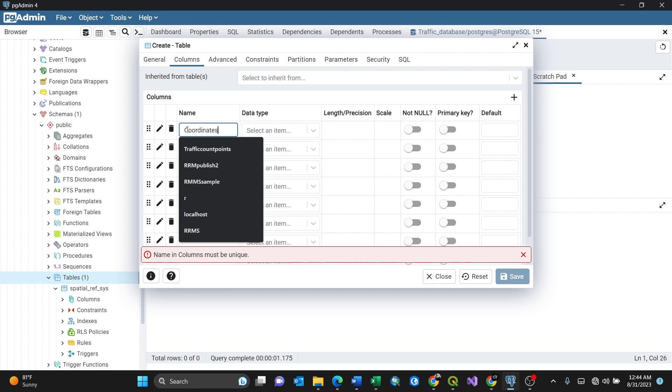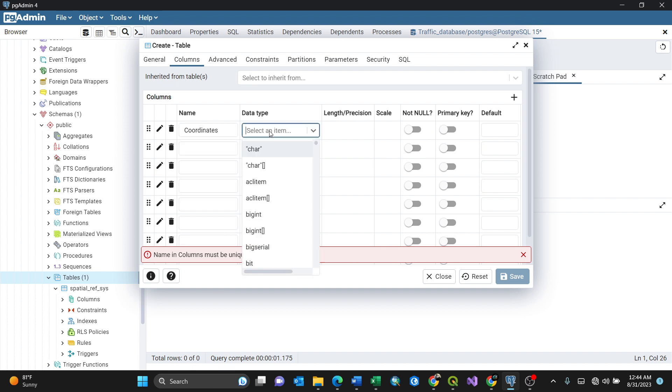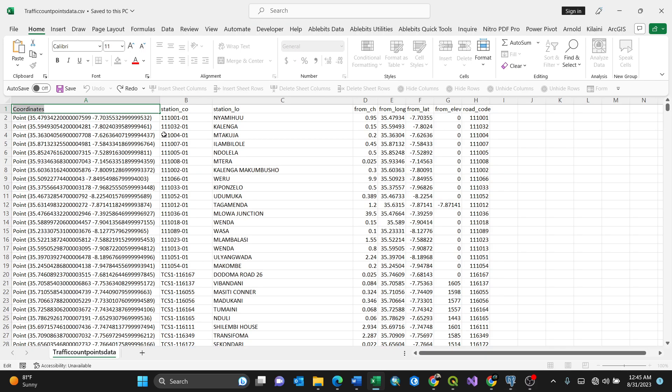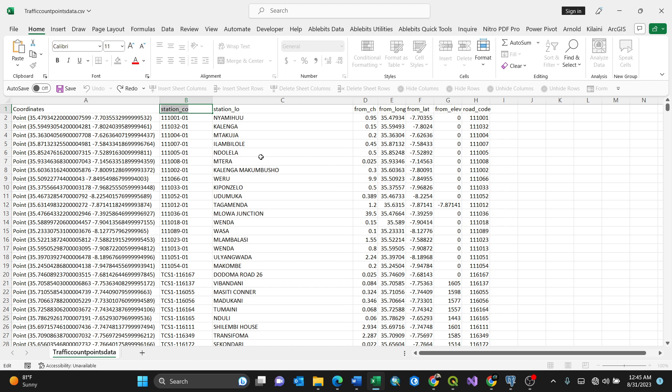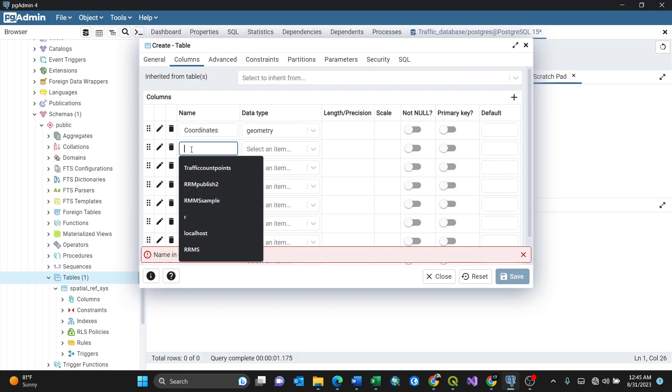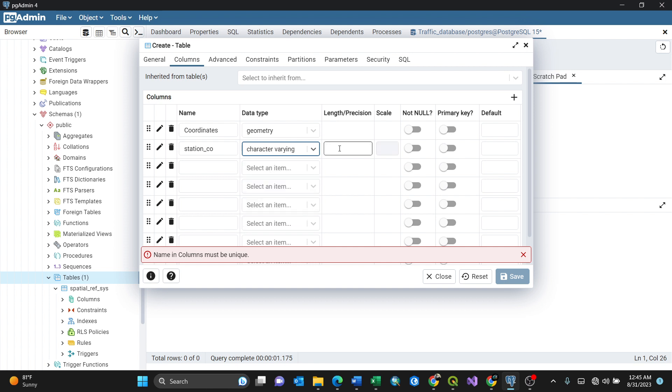I start with my first column. I've already copied 'coordinates'. You need to ask yourself: what is the coordinate data type? This is geometry because it will automatically reference from our coordinates - it's GIS-related. I'll put geometry here. Then we go to another column called 'station_code'. I'll paste it here. Station code is varying character, so I'll choose this one. It asks for precision, so I'll put the maximum, maybe 350.